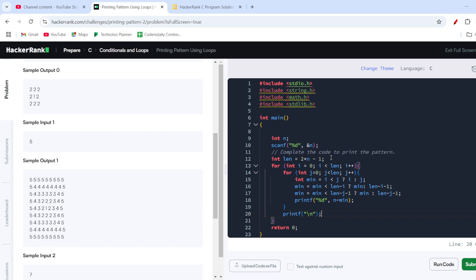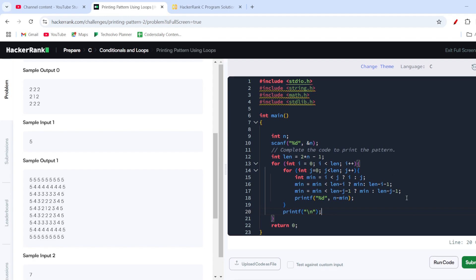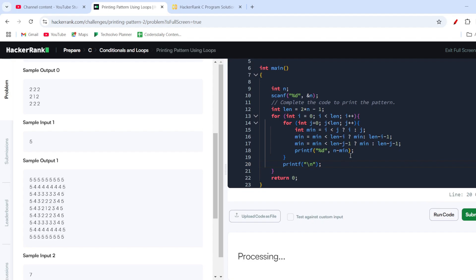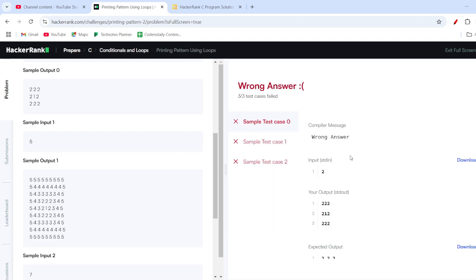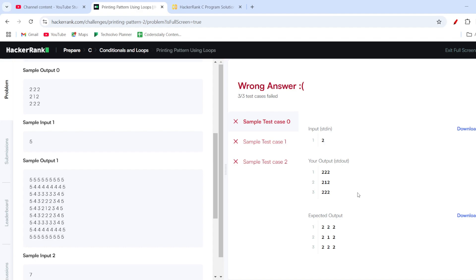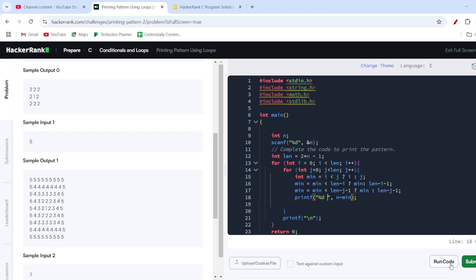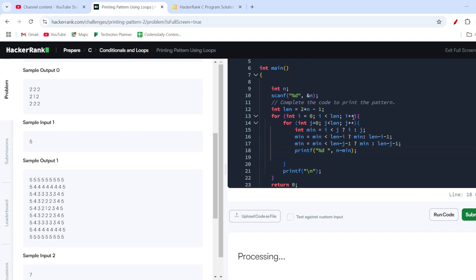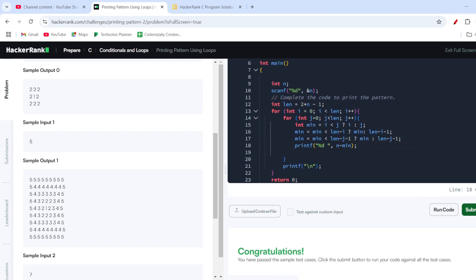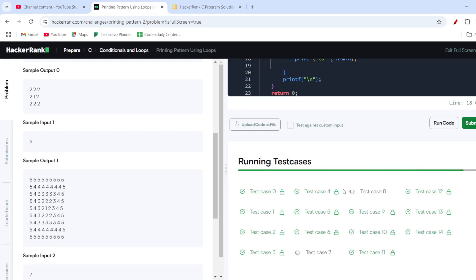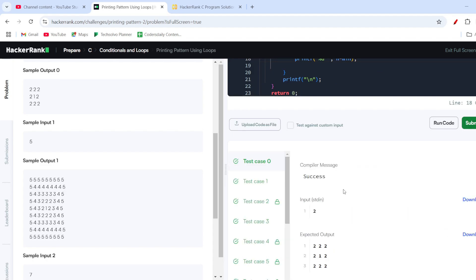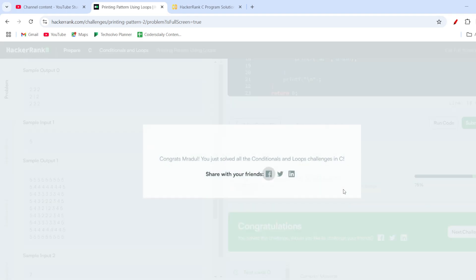We are done with the coding part. I'll run it once and then explain what I have done. The test cases were failing initially, so I added a space in the printf format string — percentage d space. After that, the test cases run fine and I'll submit the code.